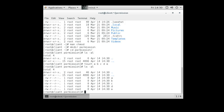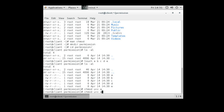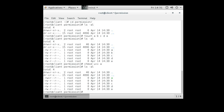To change permissions for the 'a' file, I can use chmod. To add execute for the owner, I do 'chmod u+x a'. After the directory listing again, I can see the execute bit is now set. It wasn't set before. Some directory listings also color files green if they're executable.